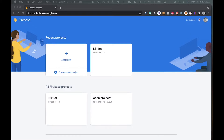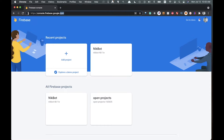Welcome back to the channel. Today we're going to be going over how you can connect a React app to Firebase. Navigate to console.firebase.google.com to get started.